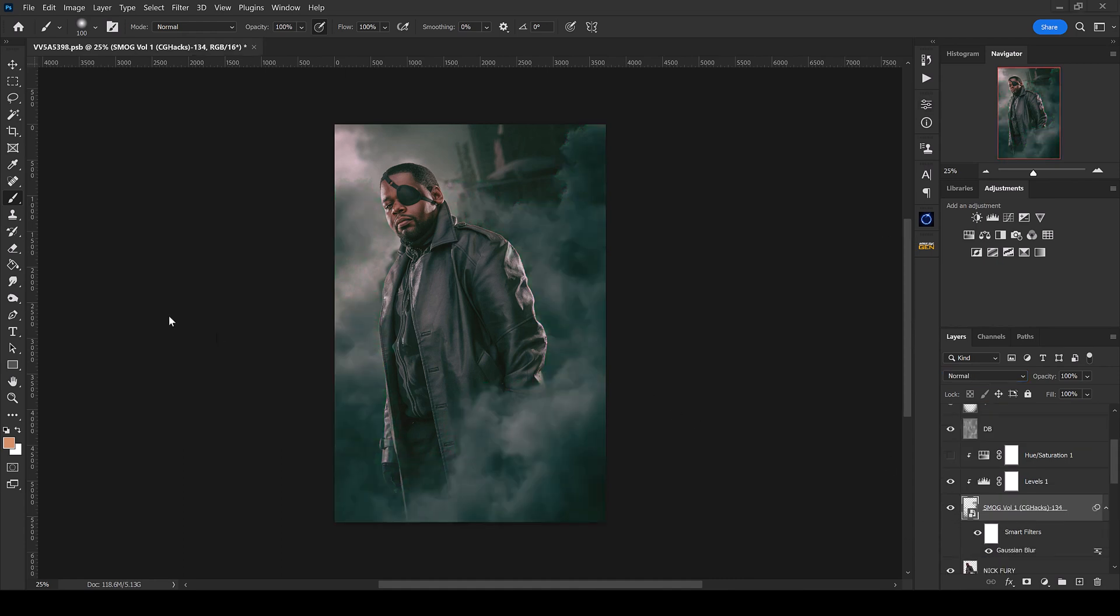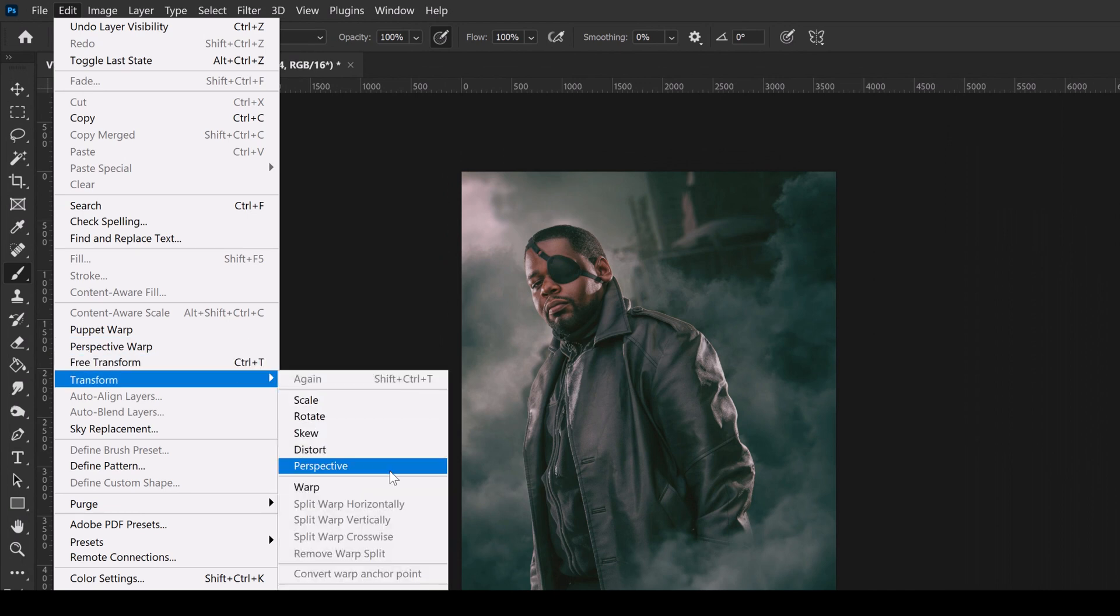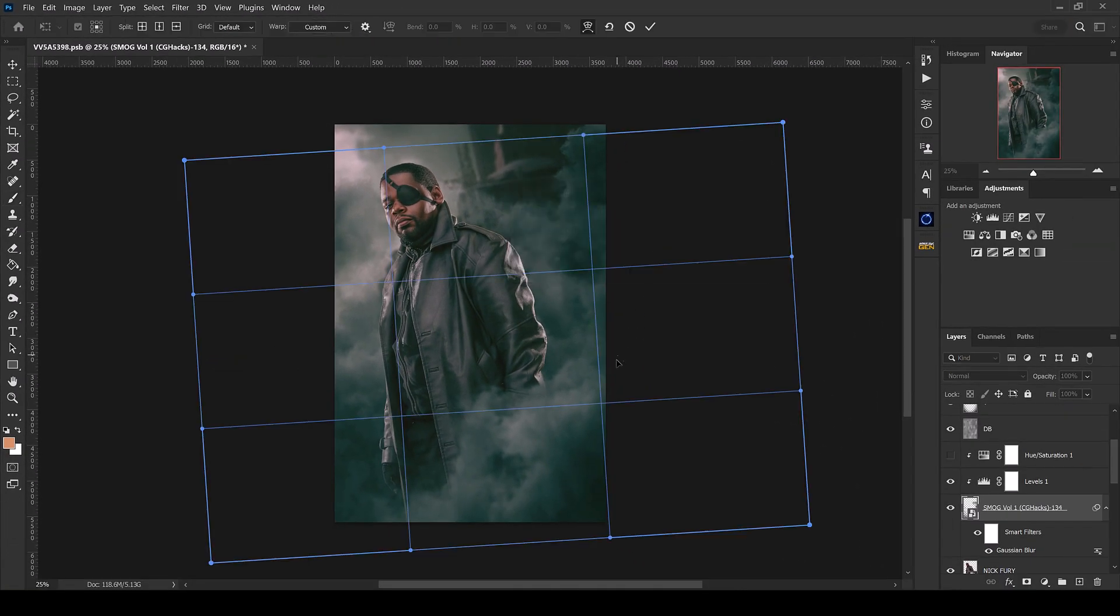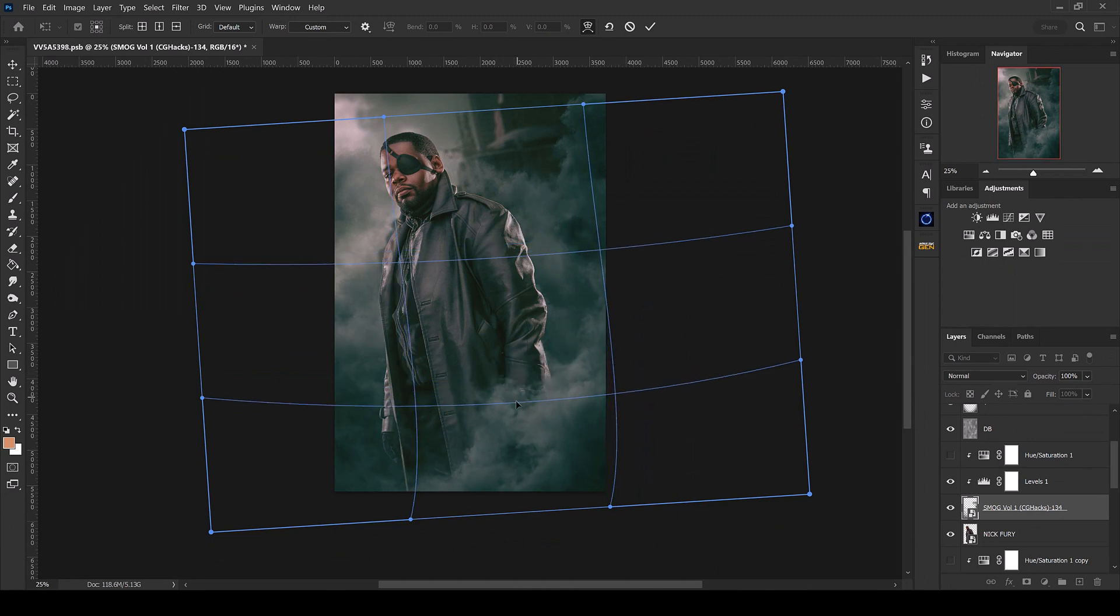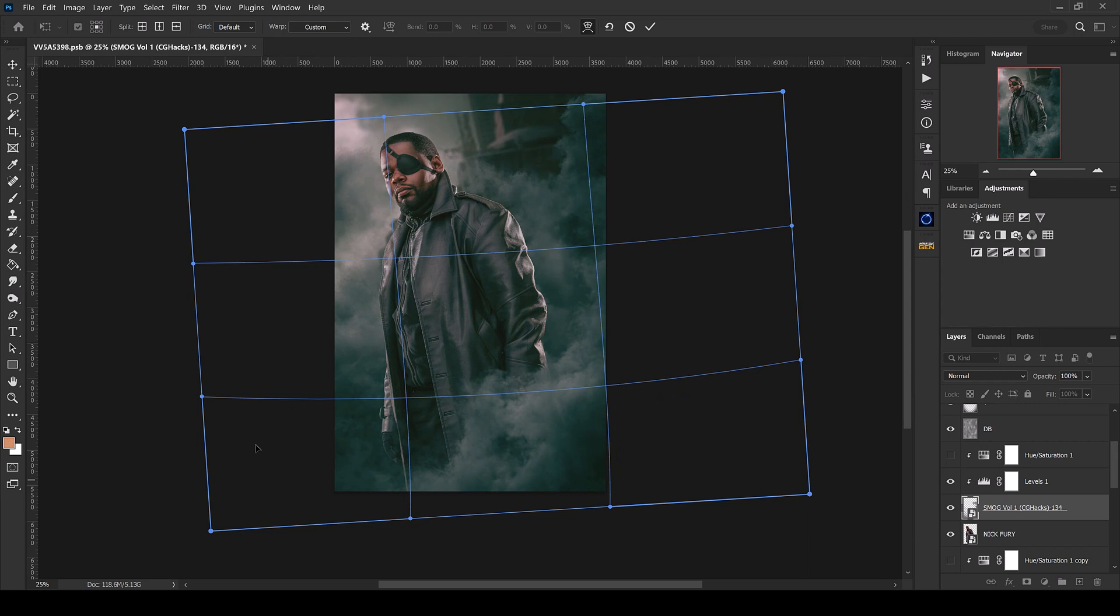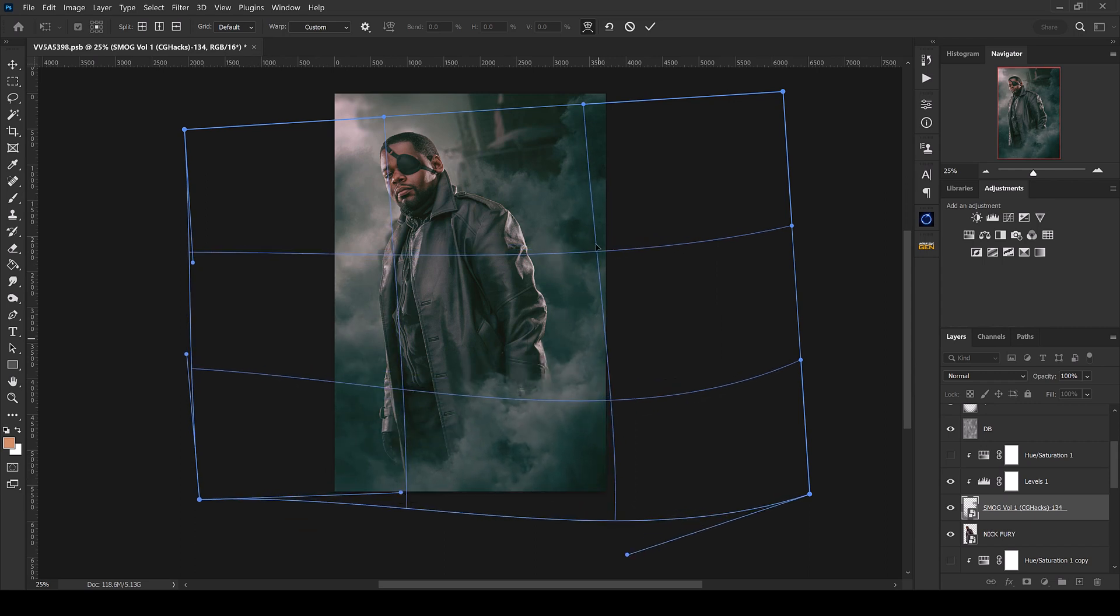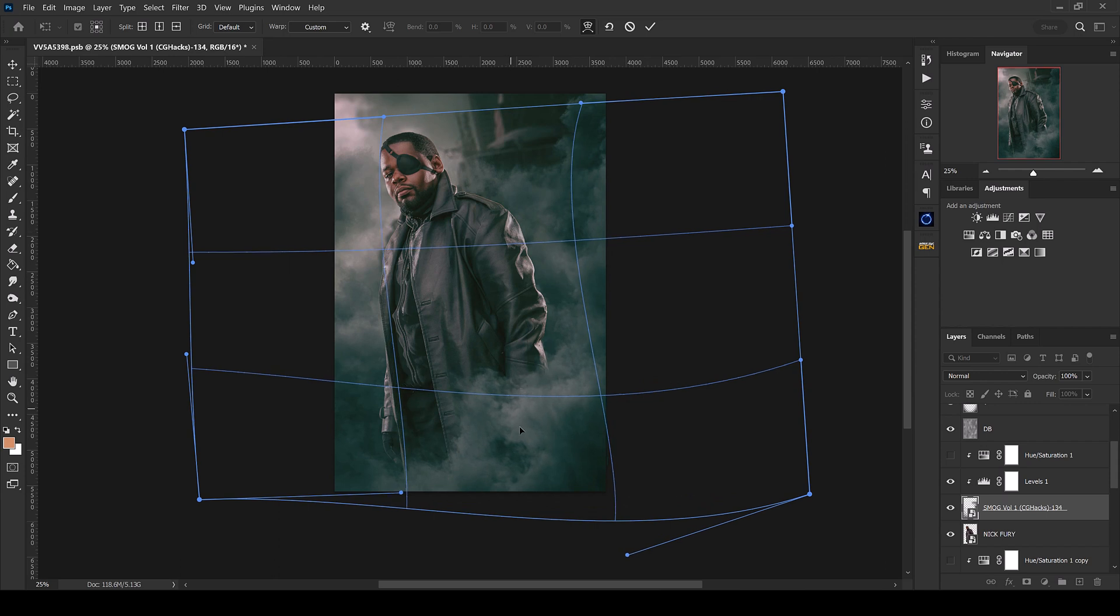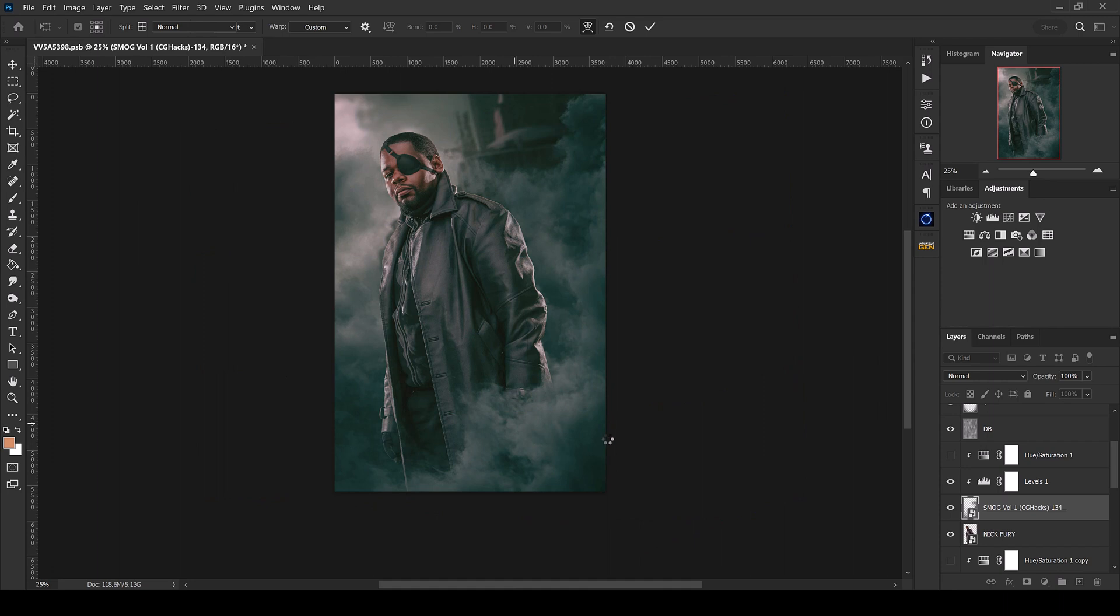So one other quick tip is, say this foreground element of the smog—if I want to manipulate that, probably the best way to do that would be to go up to Edit, Transform, and Warp. And what you'll be able to do is just kind of manipulate this. Say I want to be able to see a little bit more of his hand, I could do something like that there, manipulate this area, maybe bring more smoke up here, bring that down, something like that, and then hit enter.